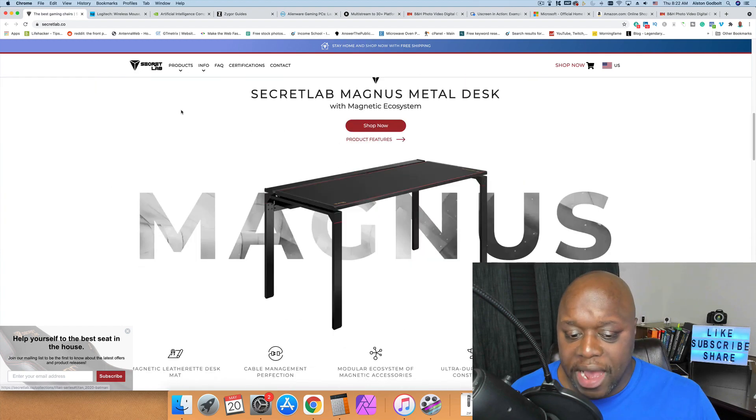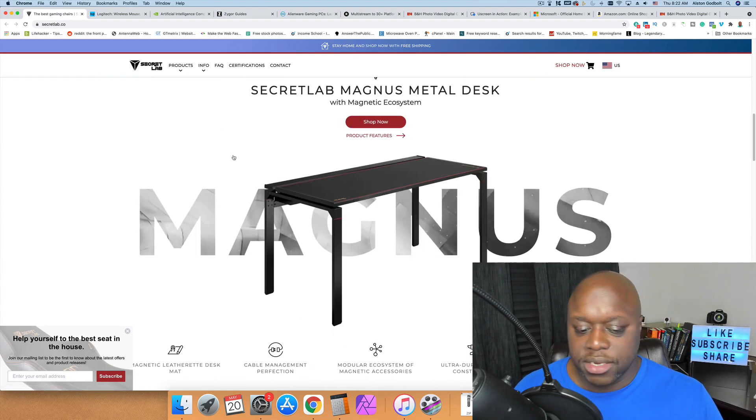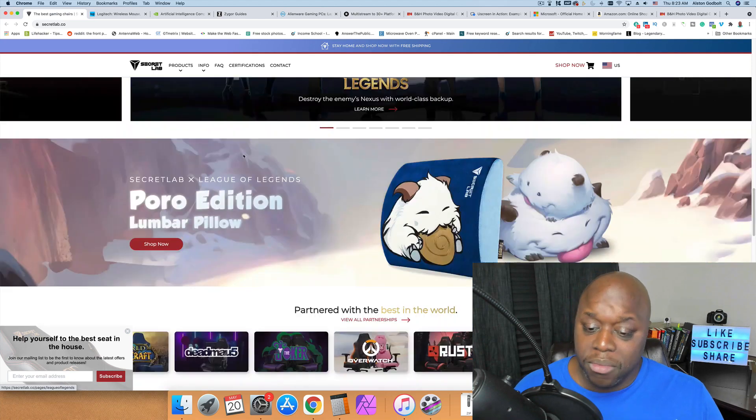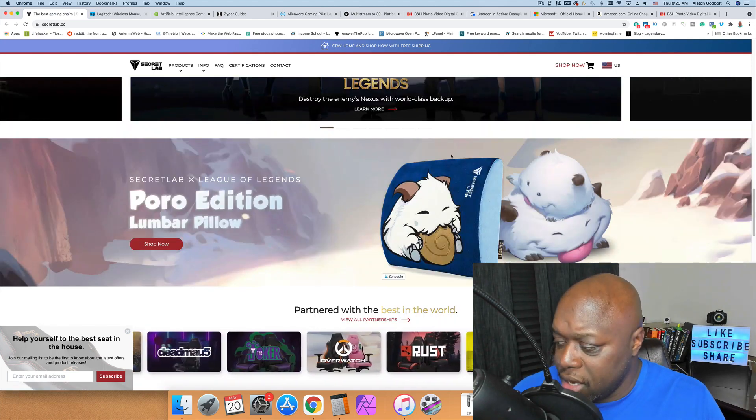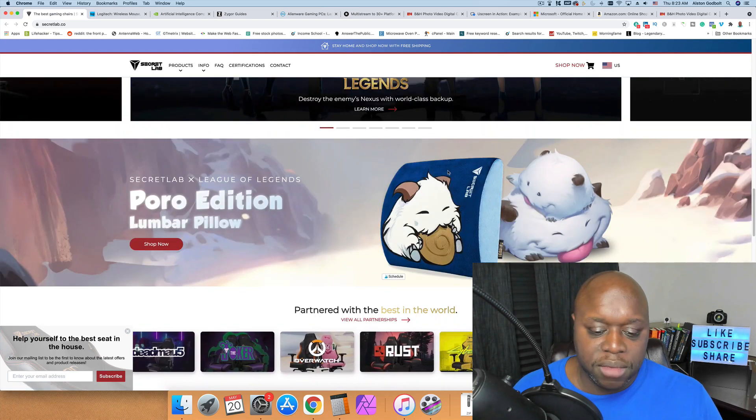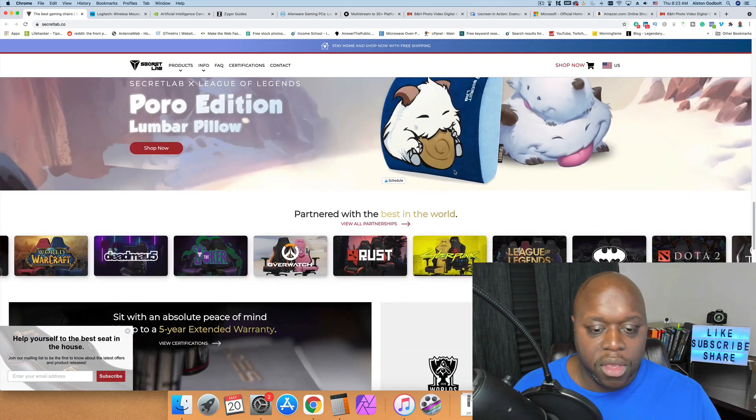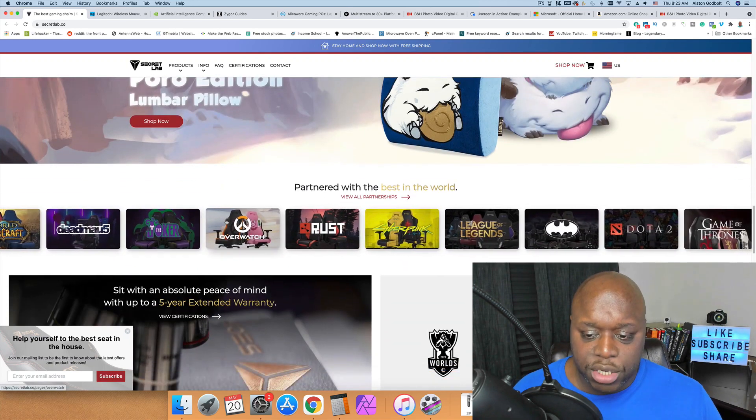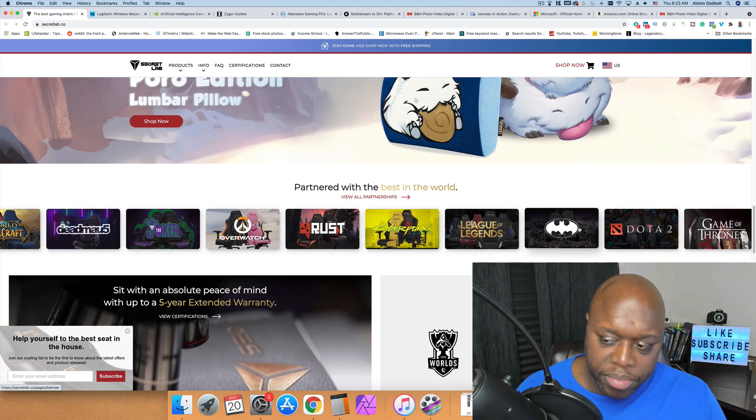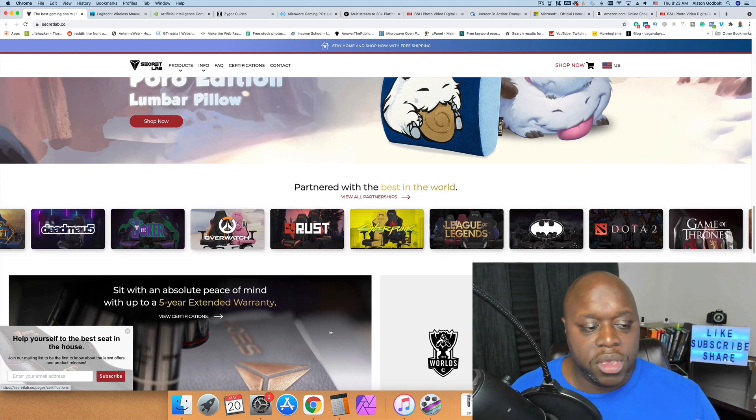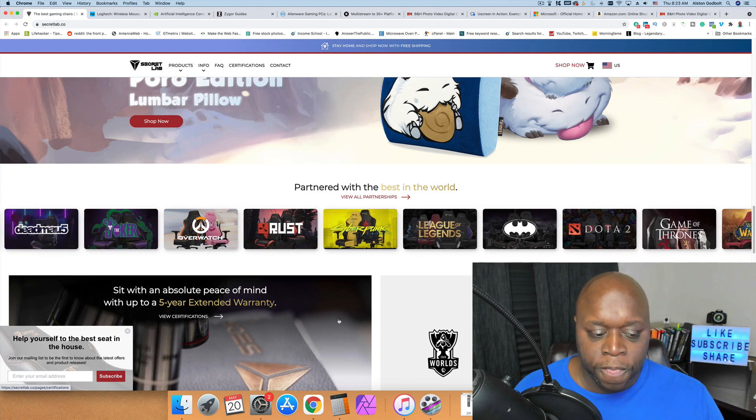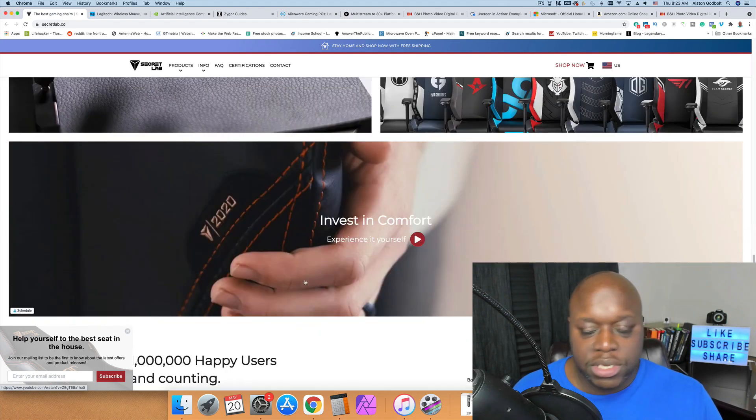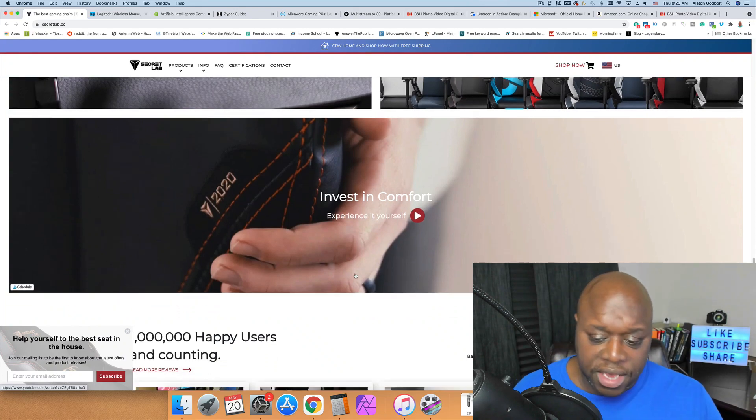As you can see, they have desks, they have chairs, they have all sorts of things to help you be more comfortable when you're playing. In addition, they offer up to a 12 percent commission and a seven day cookie window. Also if you look, they have a number of customized chairs. If you are into Overwatch or League of Legends or Batman, Game of Thrones, you can get a customized chair and you can play the part. As I mentioned, Secret Lab offers up to a 12 percent commission and they have a seven day cookie window.